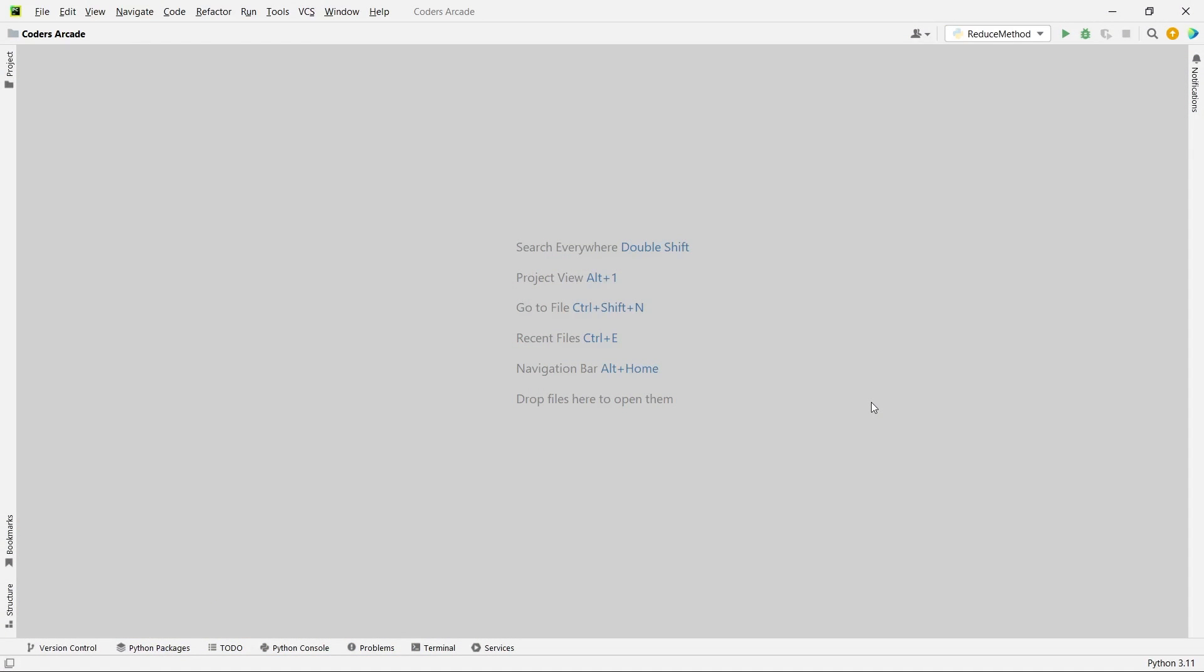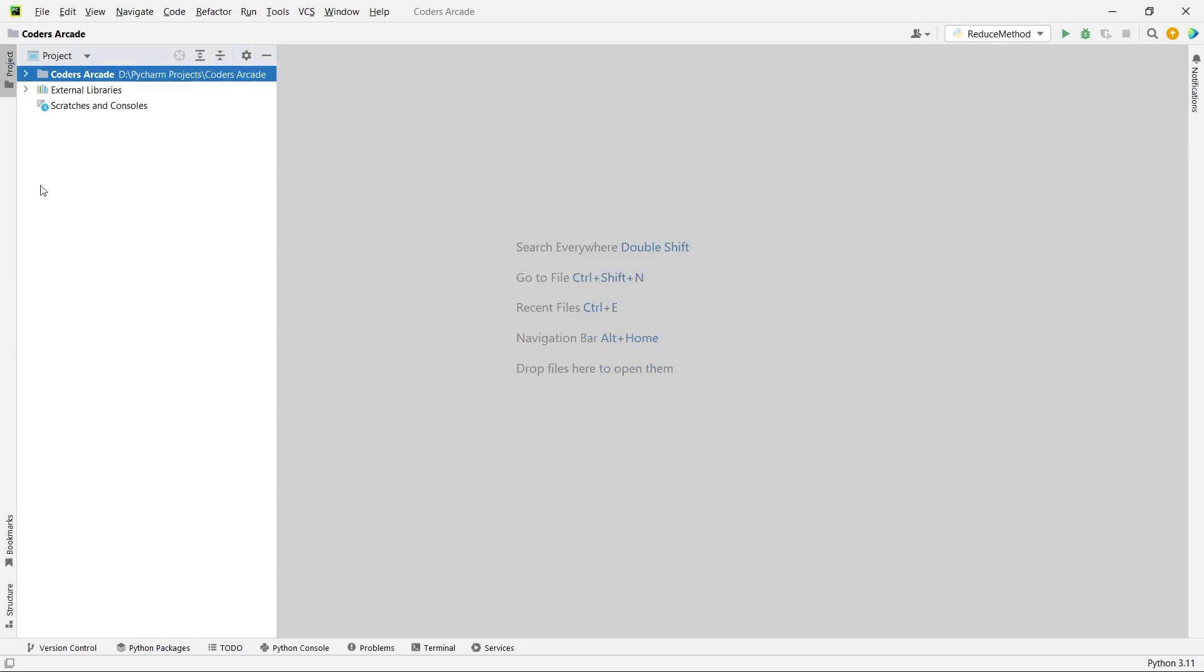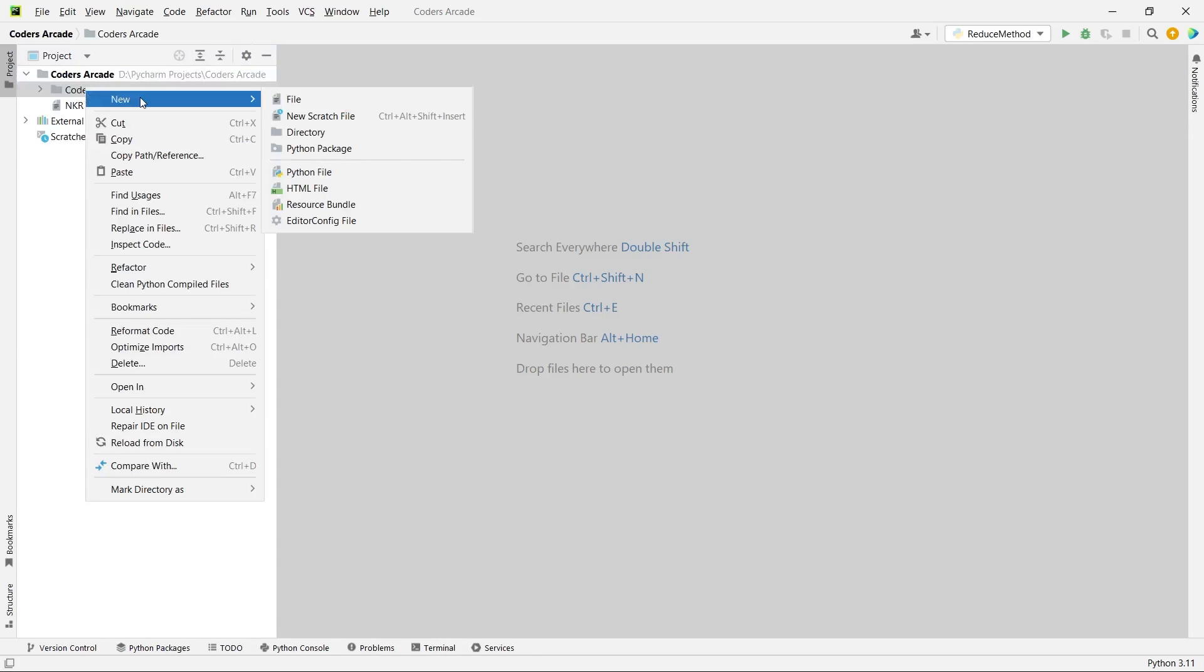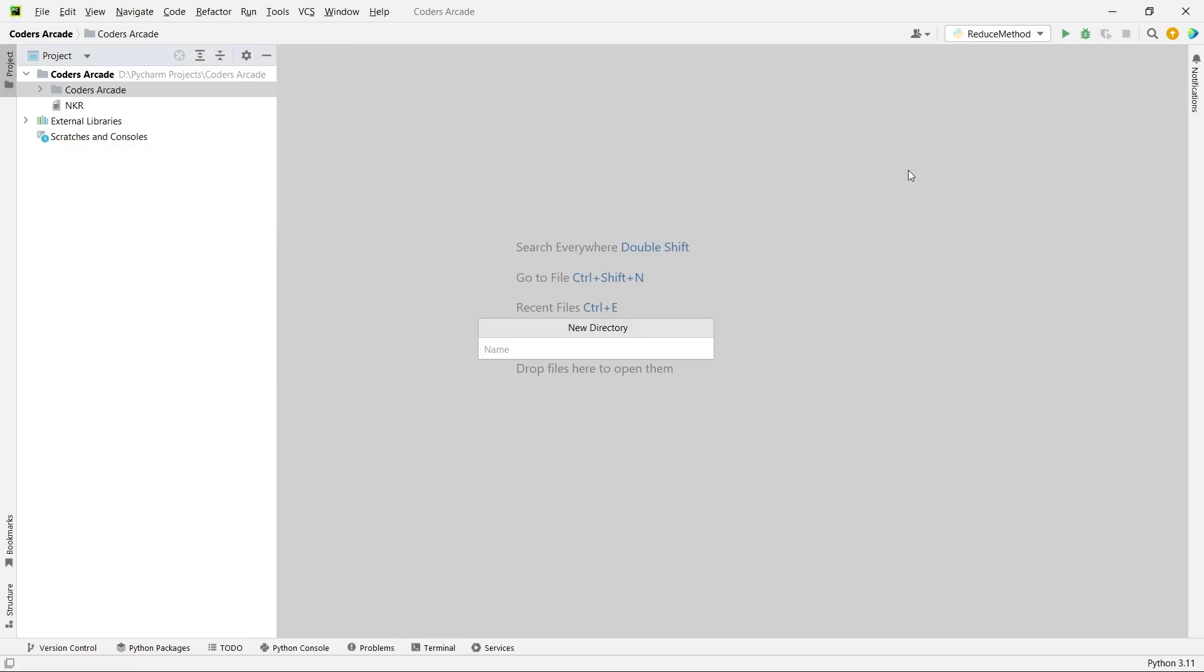As you can see here I'm inside my PyCharm IDE and let me just open the project and create a new directory. Right click, new directory. Let me name it as func attributes.